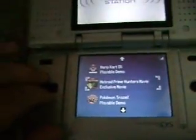Perfect. Now let's see it download. Here we got a movie, let's watch that. Now if you look at your other DS, you can see the progress right here.